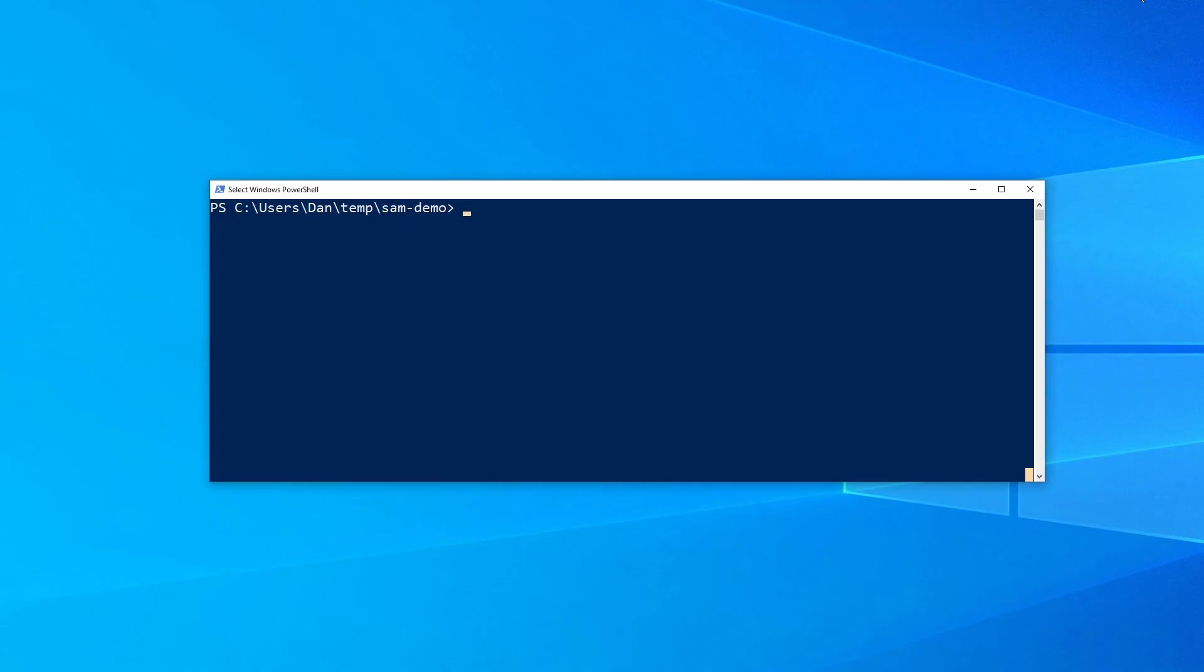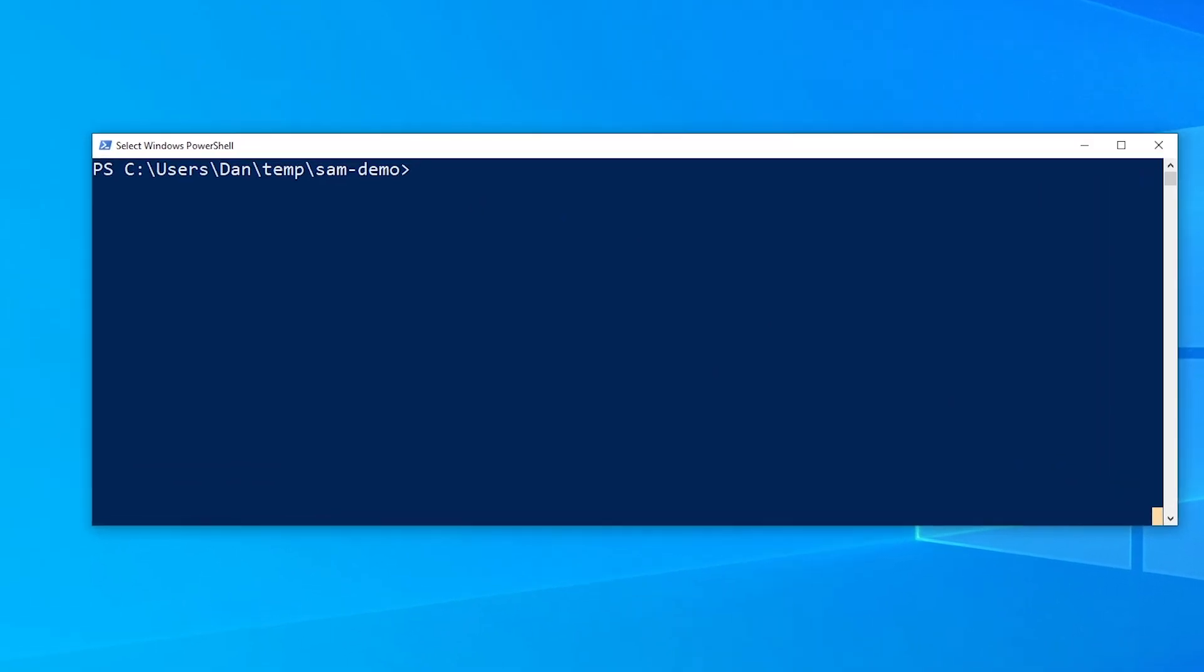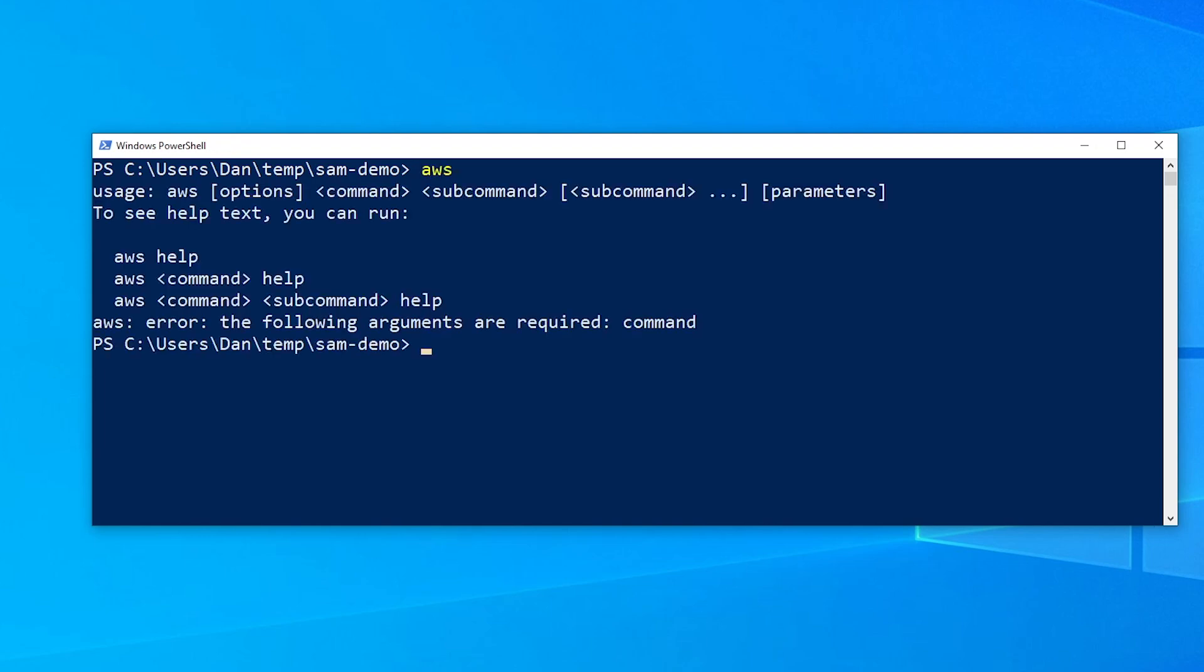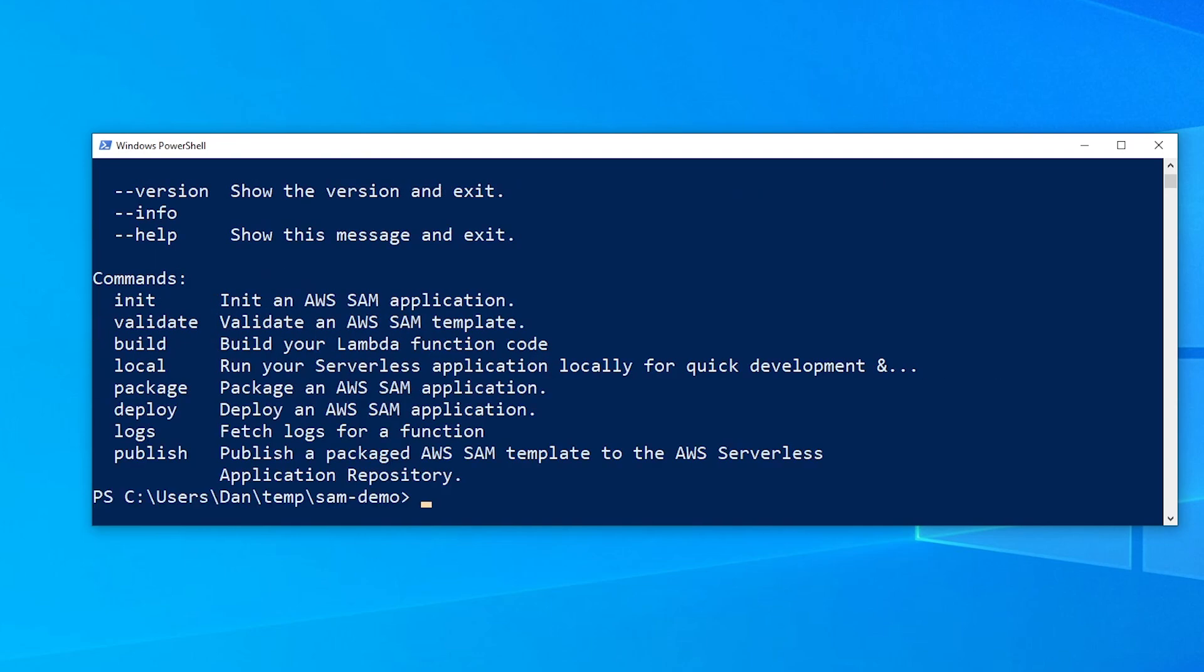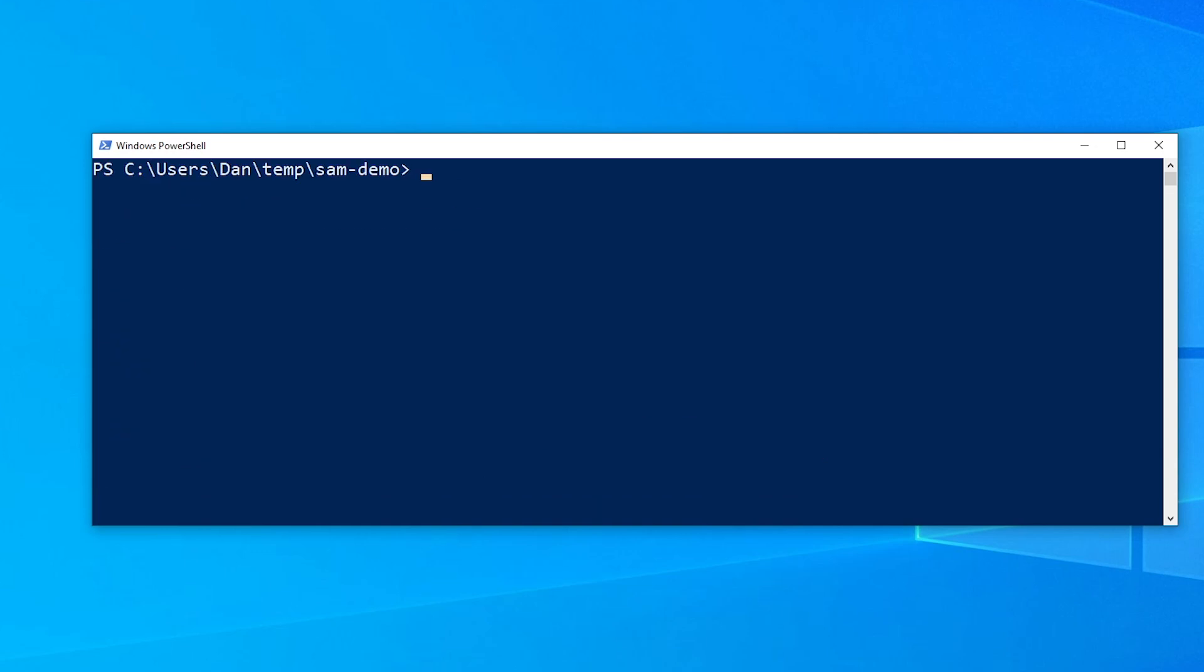All right guys, so here we are in my terminal. So as I mentioned, make sure that you have the AWS CLI installed. You can test that by just typing in AWS into your terminal. As you can see here I have a prompt. You should see the same thing. Also make sure that you have SAM installed by typing SAM and that should show a prompt as well. If you don't know how to install these things I'm going to leave some links down below in the description section so that you can follow along.